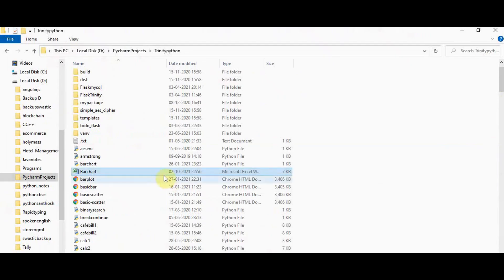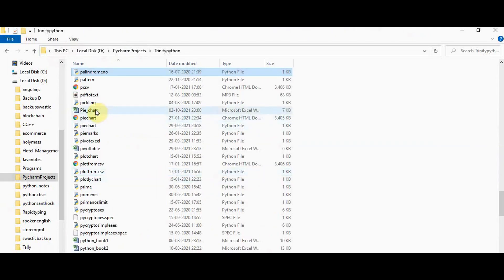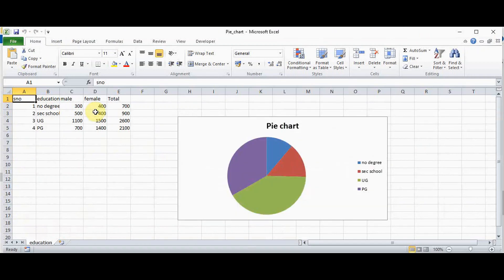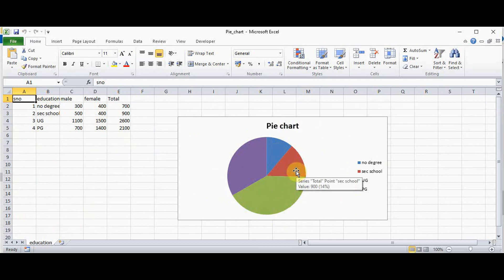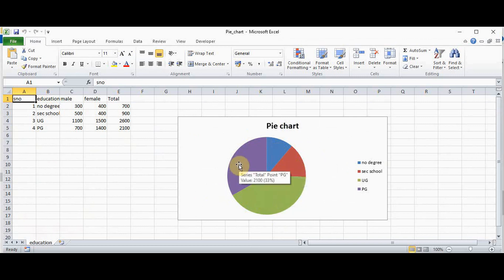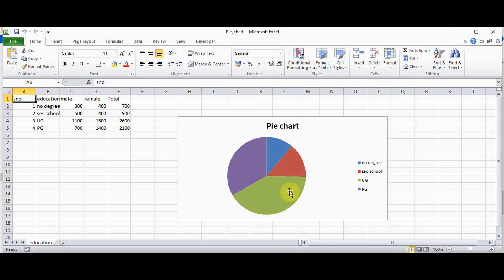Let's check the pie_chart file. This chart contains the total number of persons. No degree is represented in blue — the value is 700. Out of the total population, 11% of people don't have any degree. Secondary school is 14%, 41% hold a bachelor's degree, and 33% another level. That's it about creating charts in Excel using Python.